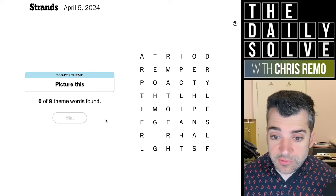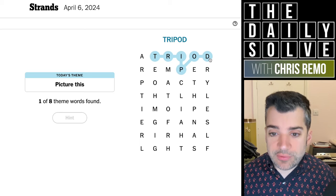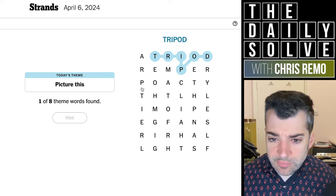Something dealing with photography or painting or something, maybe. Atrium? No. Tripod — you could mount a camera on a tripod. So that might be... yep, that is one of them. Great. Right off the bat — it's always pleasing when that occurs.